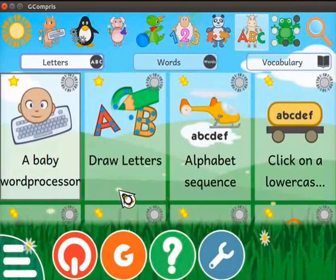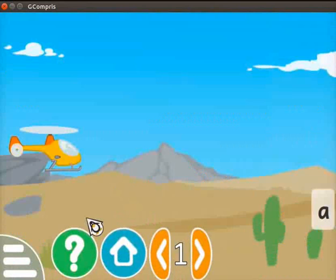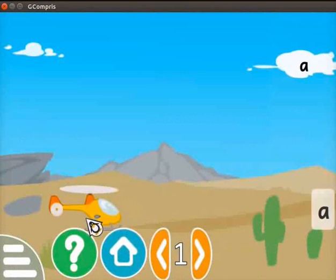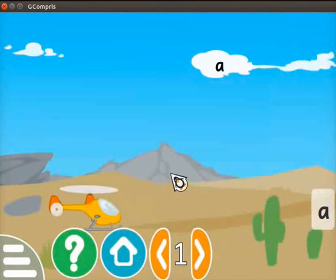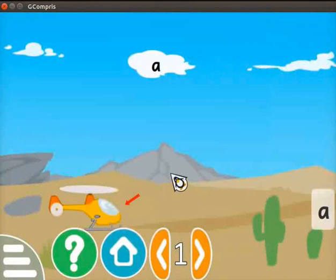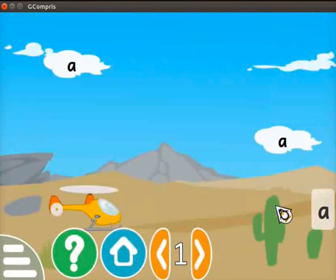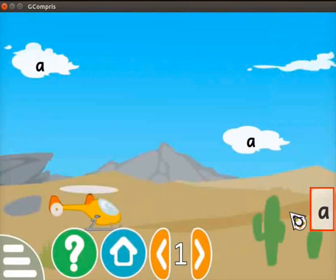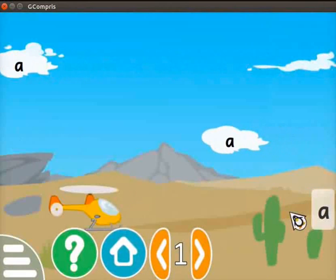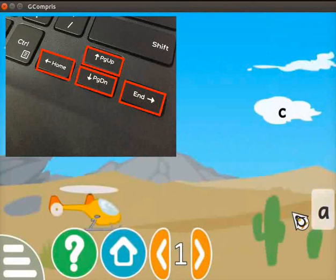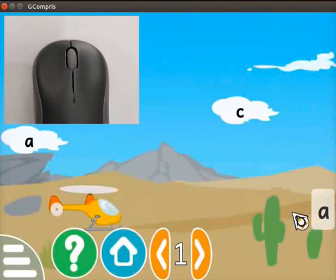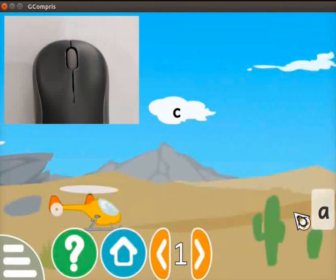Now we will move on to the alphabet sequence activity. Click on the activity. This activity will make learners learn the sequence of alphabets. Here we have to catch the letters with the help of a helicopter. The letter is displayed at the bottom right corner. There are two ways to catch the letter: first, use the arrow keys on the keyboard to move the helicopter; second, use a mouse or a pointing device to directly click on the target letter.